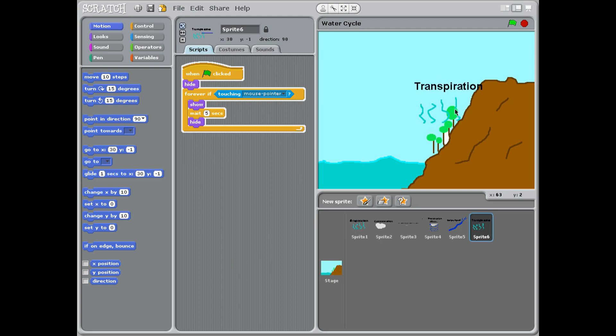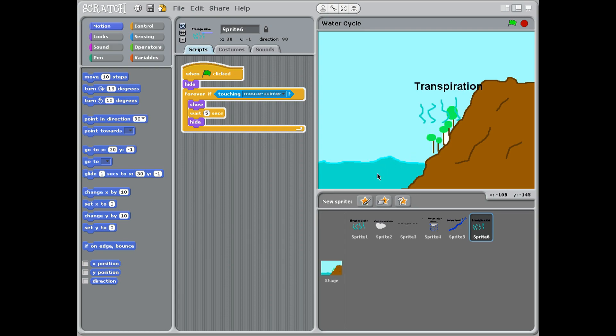That's a really big, strange word, but it sounds a bit like respiration, and that's what we do when we breathe. For plants, it's a very similar thing. They release water vapor from their leaves as they breathe in carbon dioxide to turn into food and breathe out oxygen. The water vapor is released back into the sky.